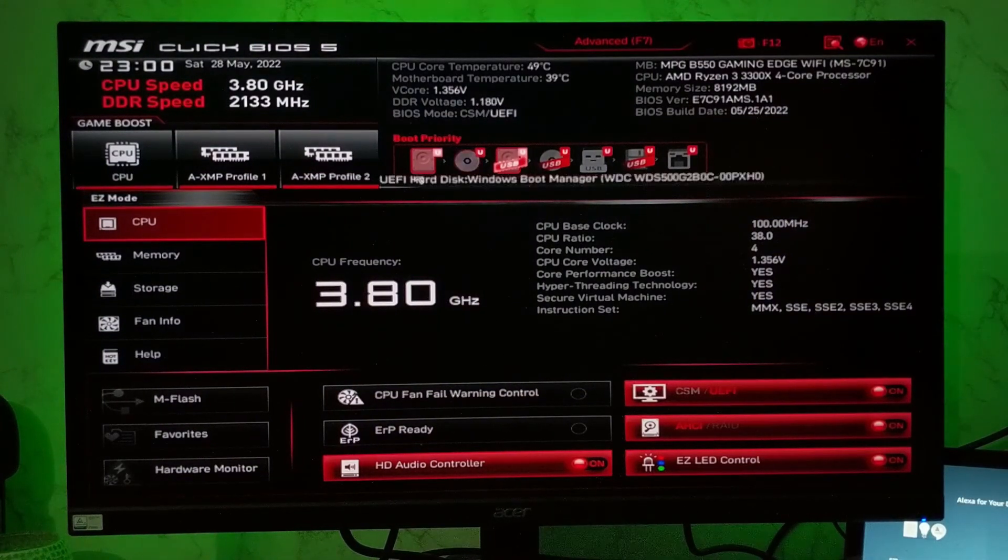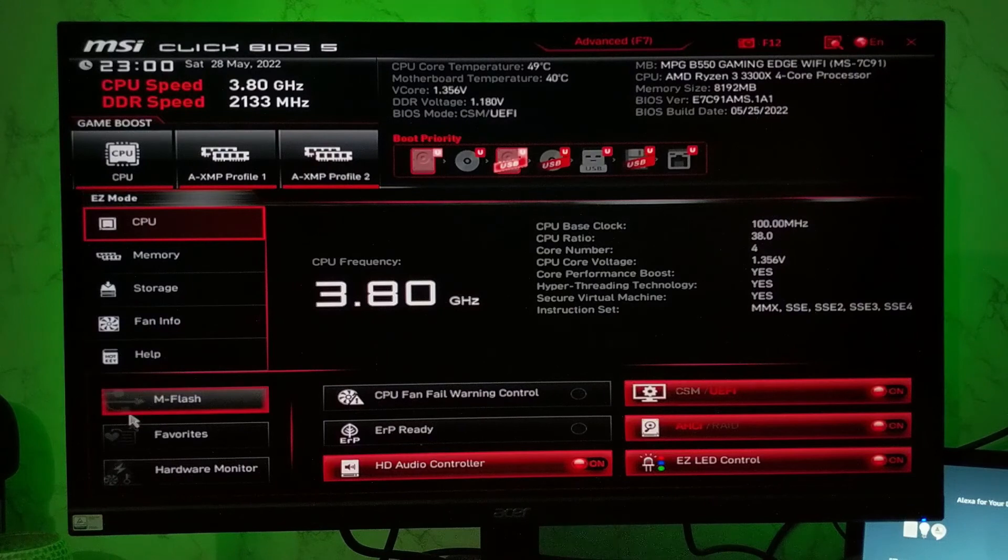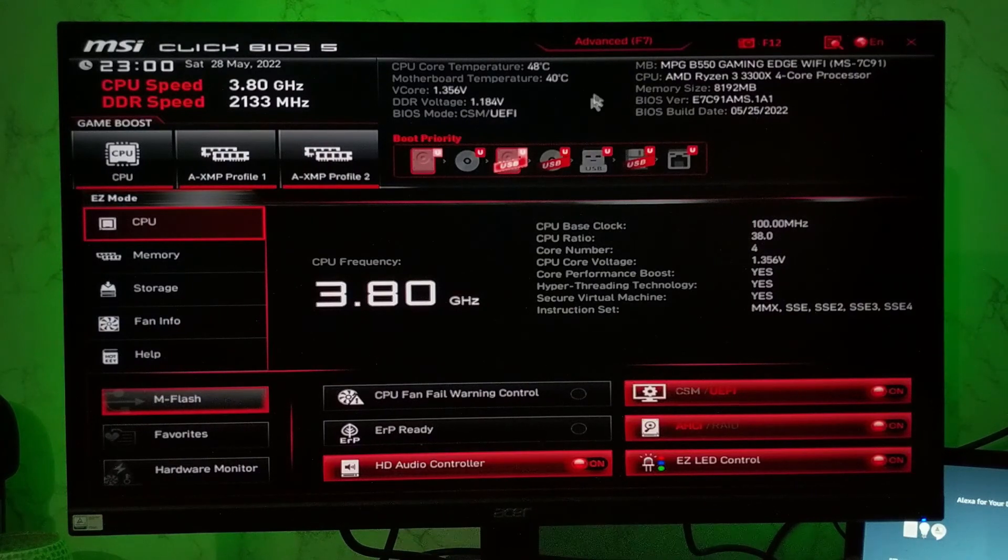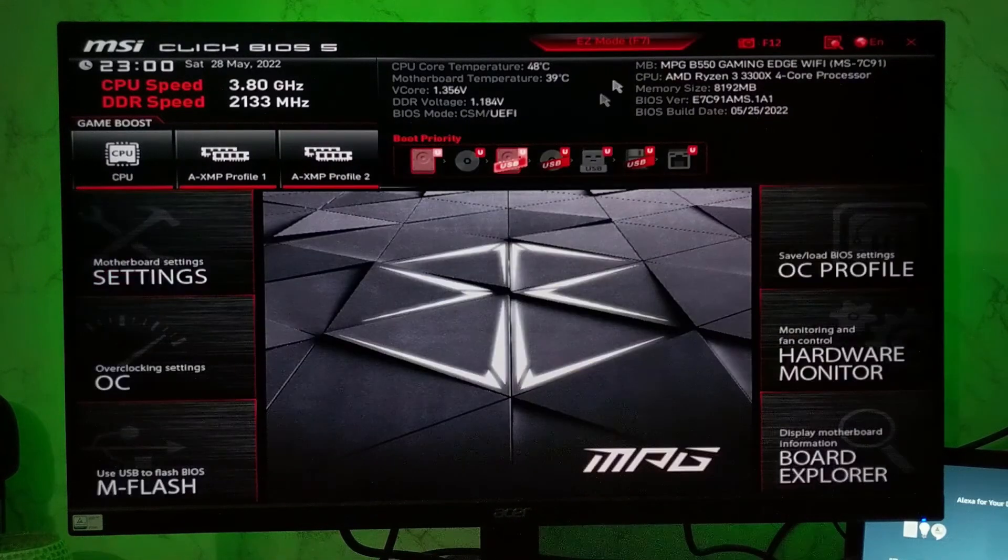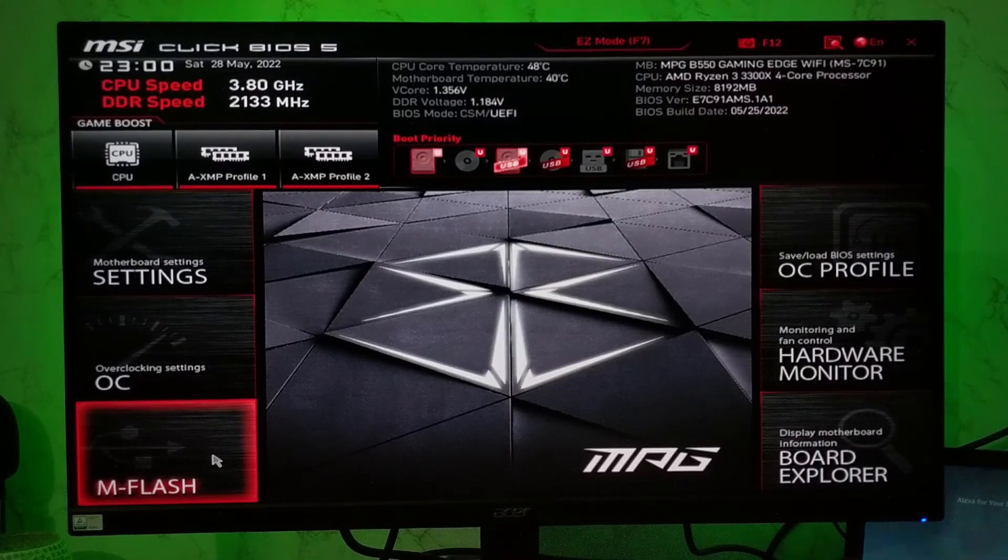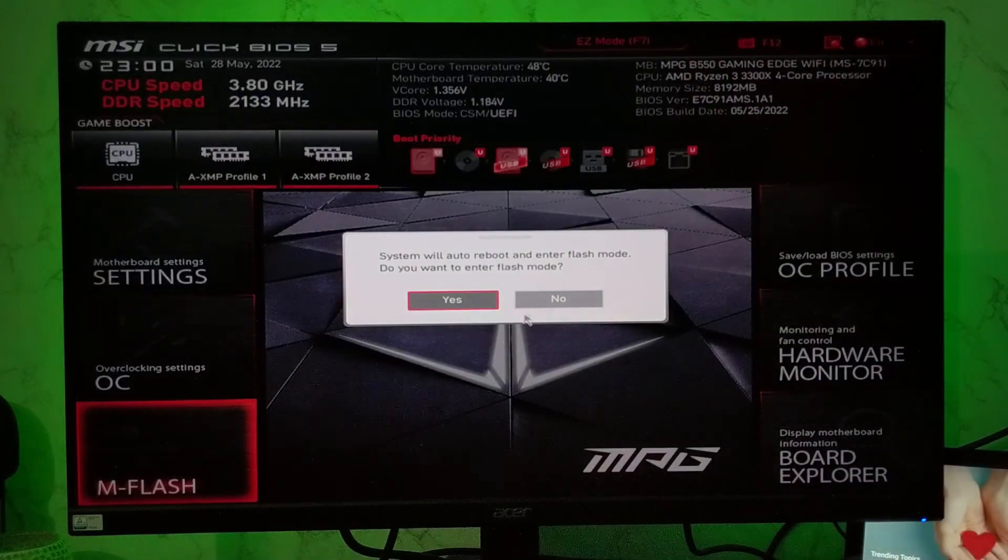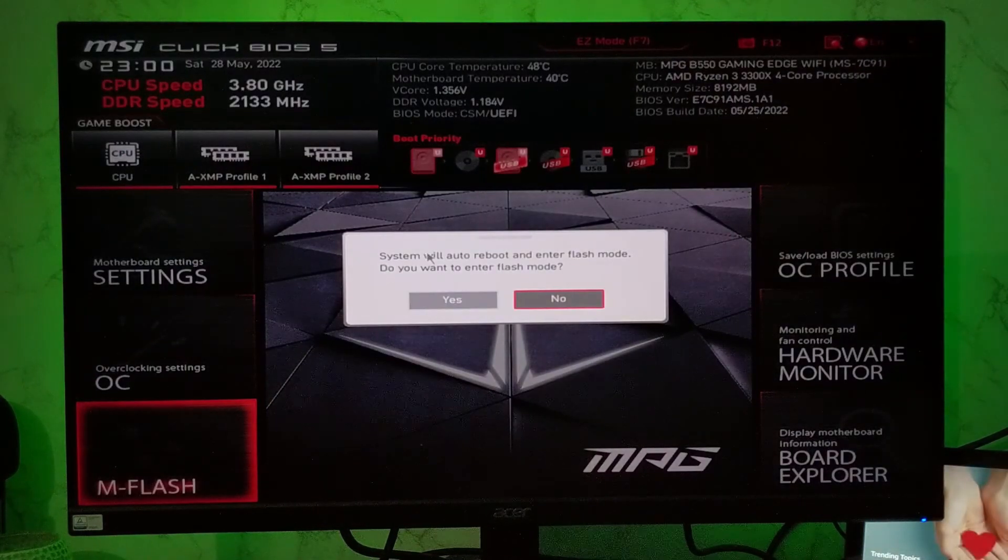You will get this easy BIOS mode where you can see mFlash option, or you can go to advanced option by pressing F7 or click on advanced option, then mFlash. So you have to click on mFlash.